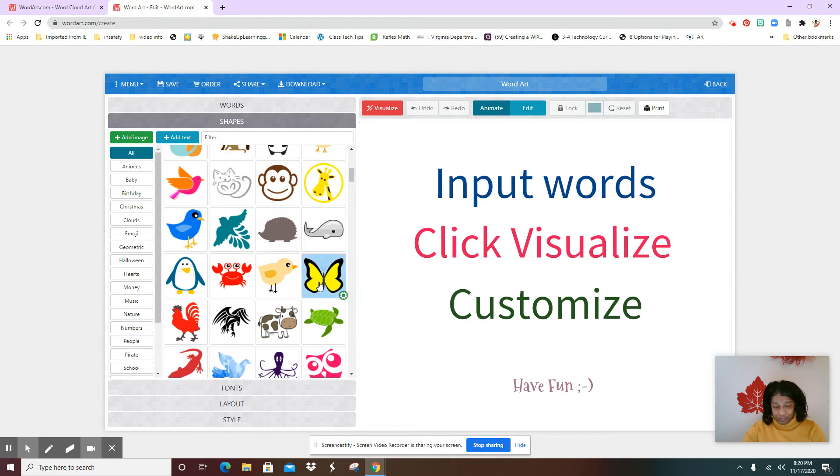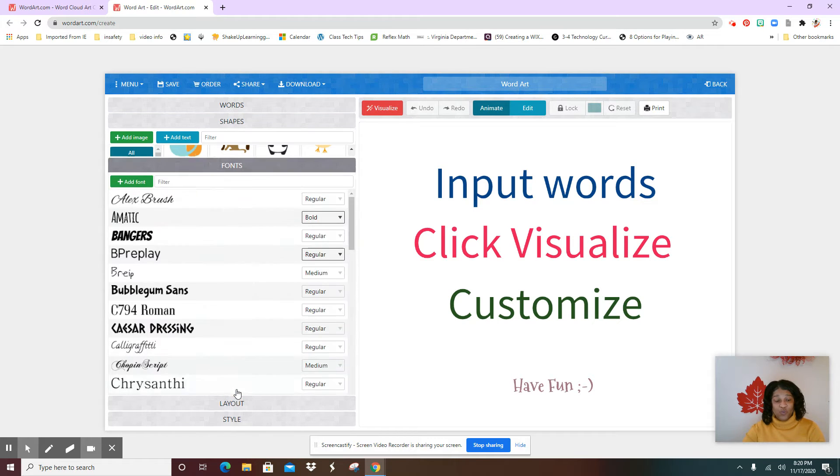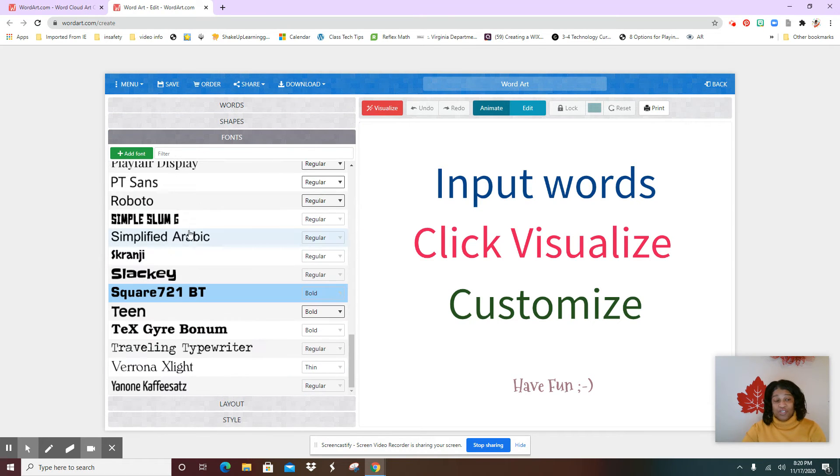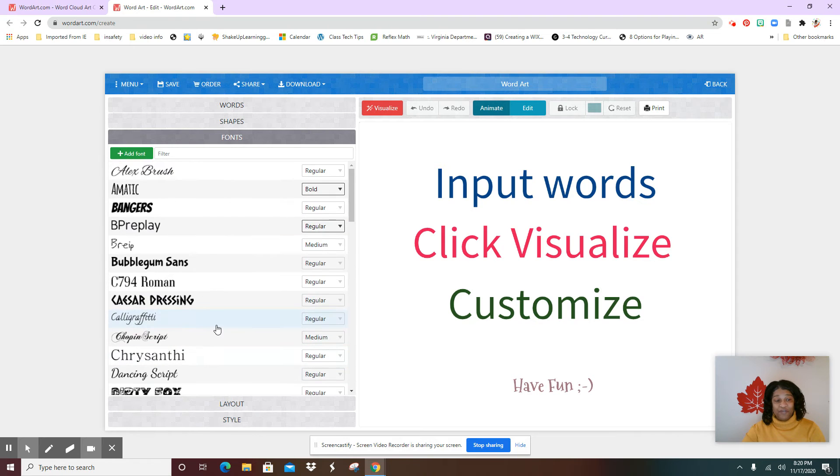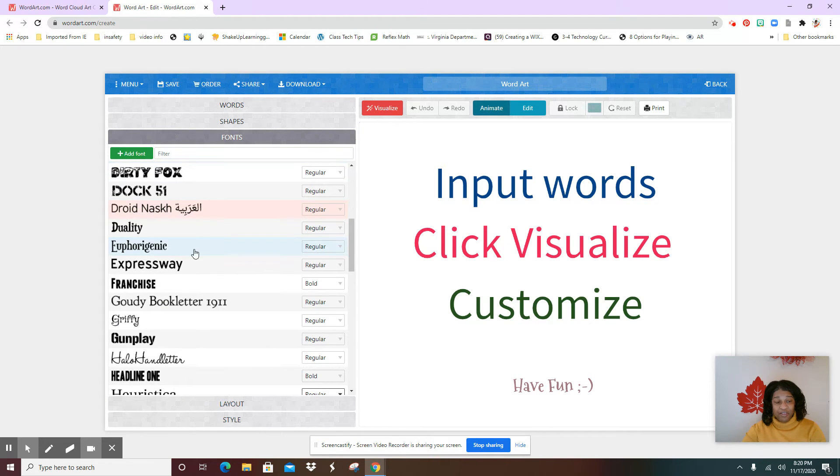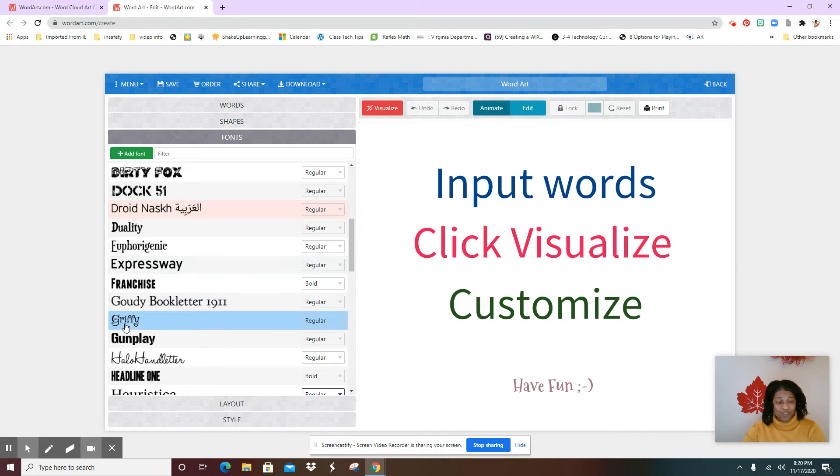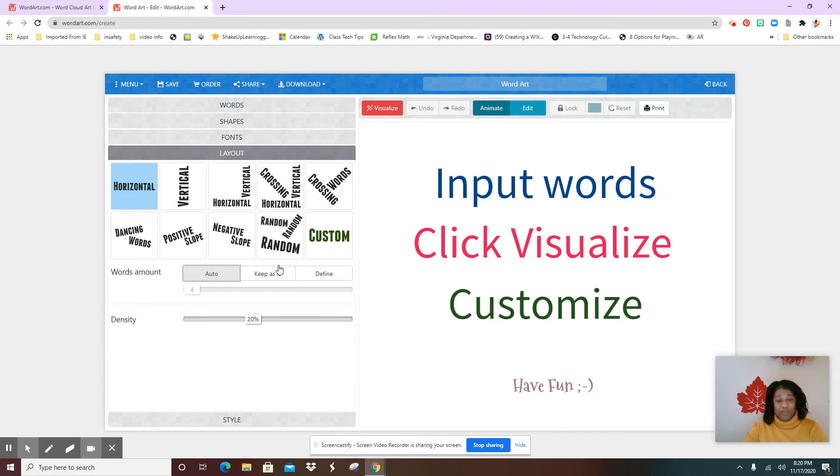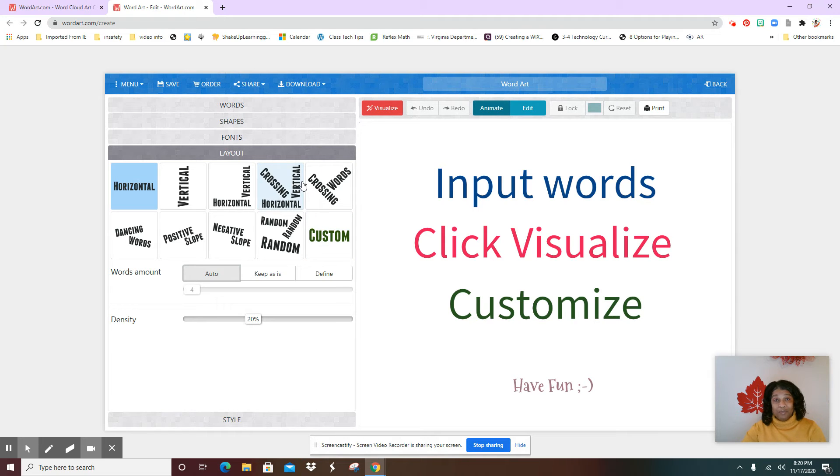All right, now you're going to go to fonts. That's the next one. So you select now, and the fonts, they have so many different types of fonts. So you select the font choice that you like. You may want to make three or four where everyone could be a different font. I like this one, Griffy. The layout, random, custom, crop, horizontal, whichever one you want to create, you select that.